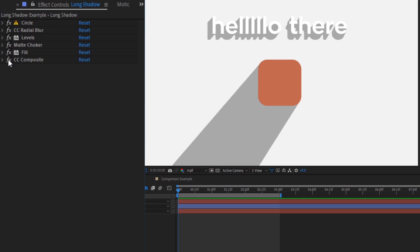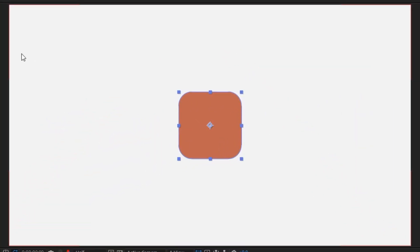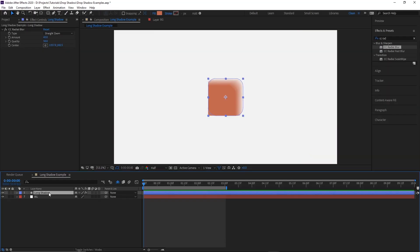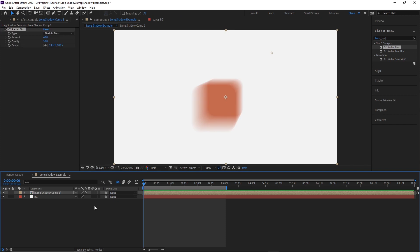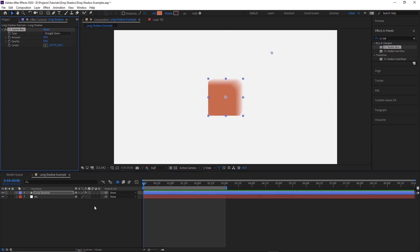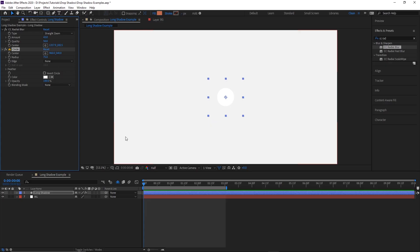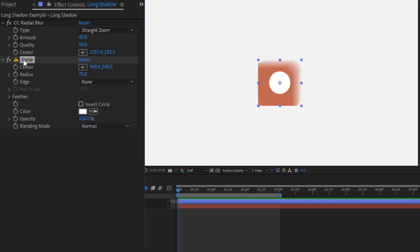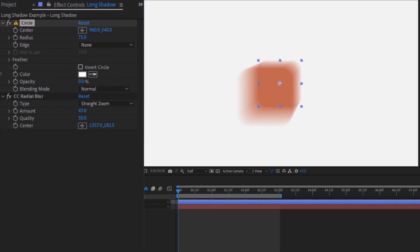There are a few things I like to add that make this look even better. Starting with my square, the first thing we'll add is CC Radial Blur. Change the type to Straight Zoom, increase the amount a bit, and move the center point away from center — this is basically the fake light source that controls our long shadow. The blur gets cut off by the layer's boundaries, so to fix this without pre-composing, we'll go to Effect > Generate > Circle. Generating a circle tricks After Effects into ignoring the layer's boundaries. Change its blending mode from None to Normal, drag the circle effect above the blur so it's generated first, and then turn the circle's opacity down to zero — now the radial blur ignores our layer's boundaries.